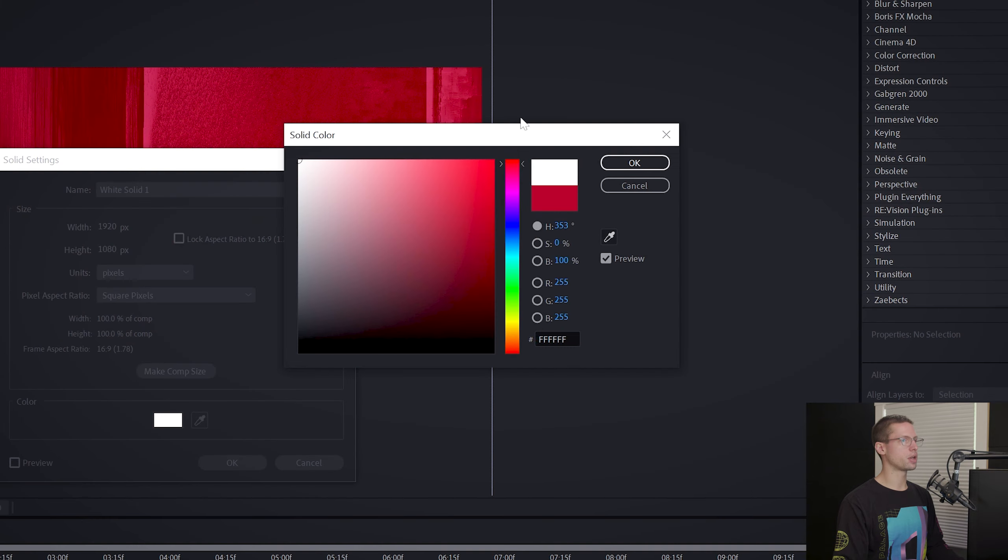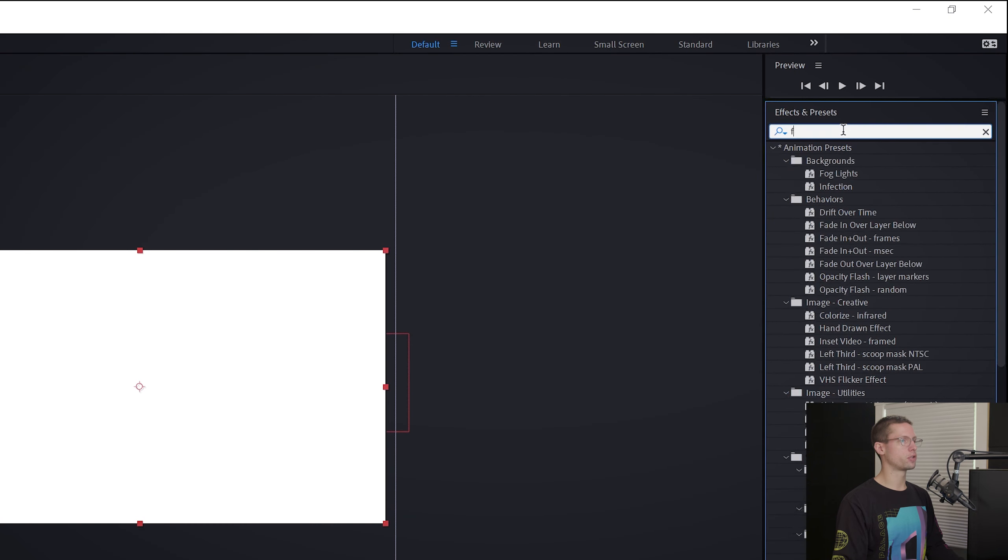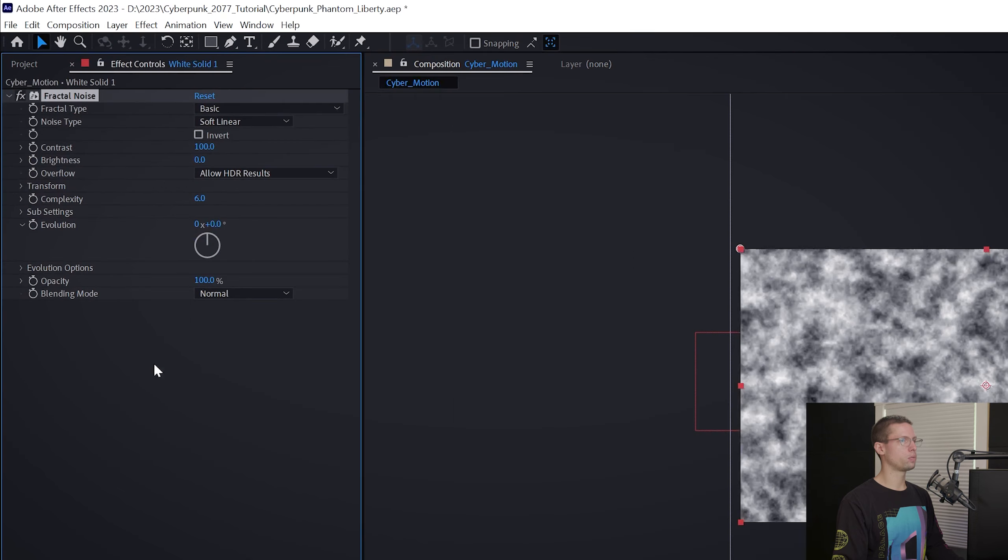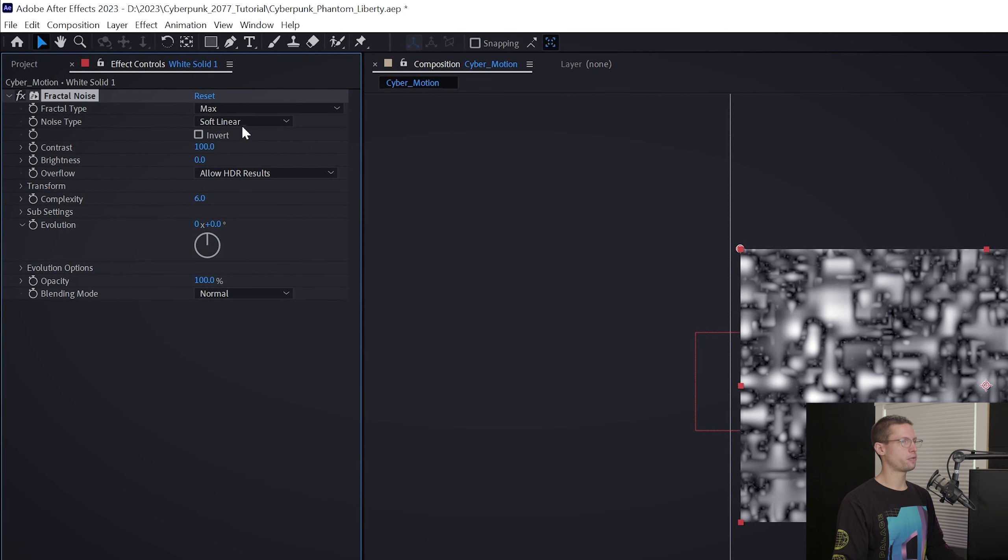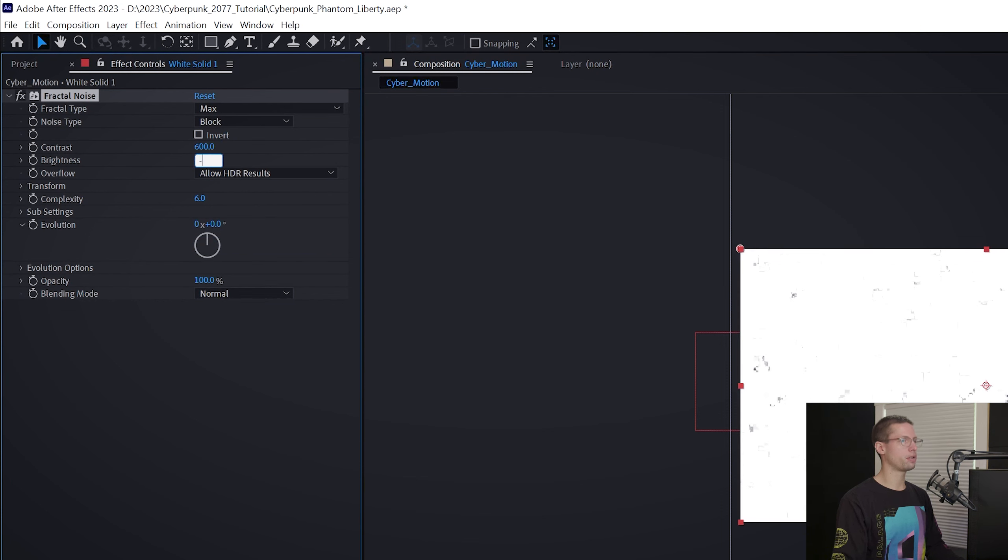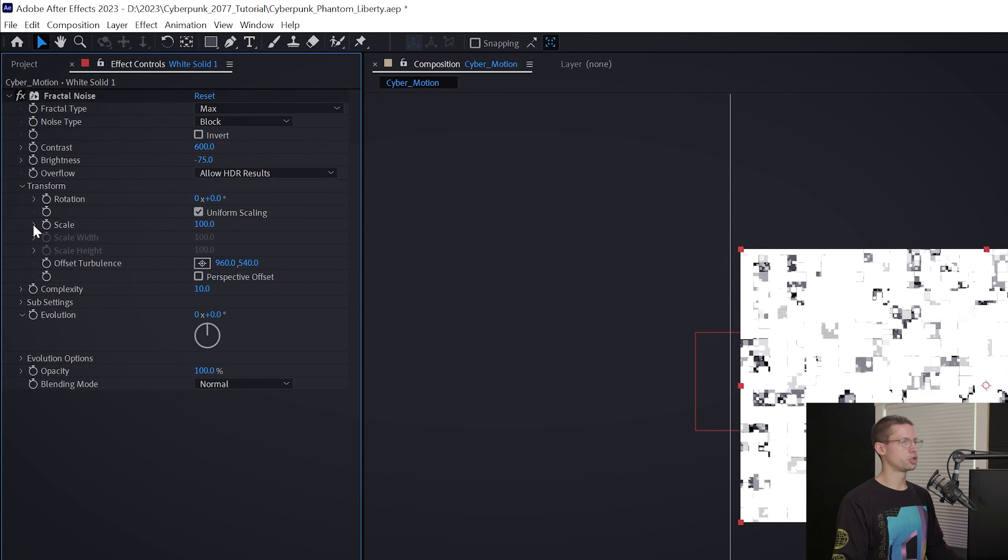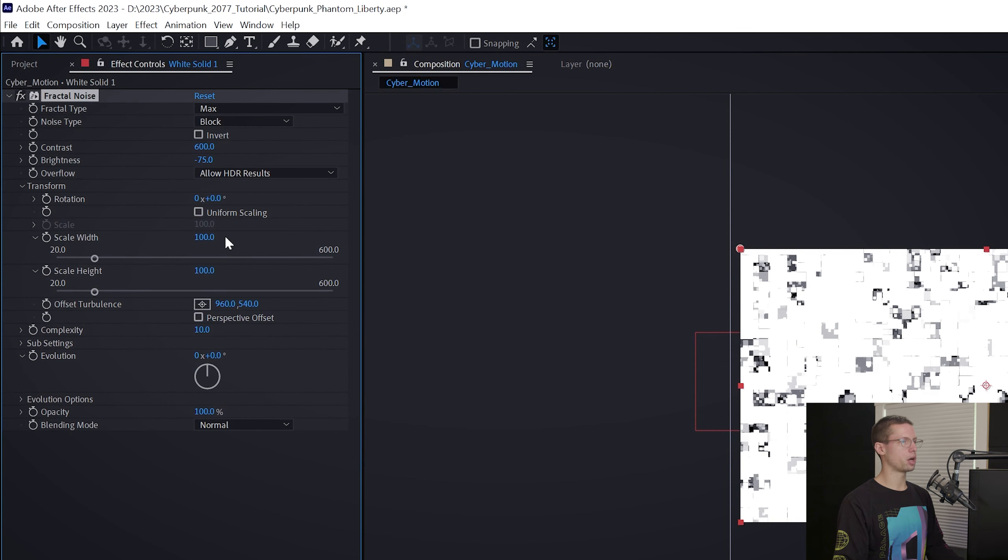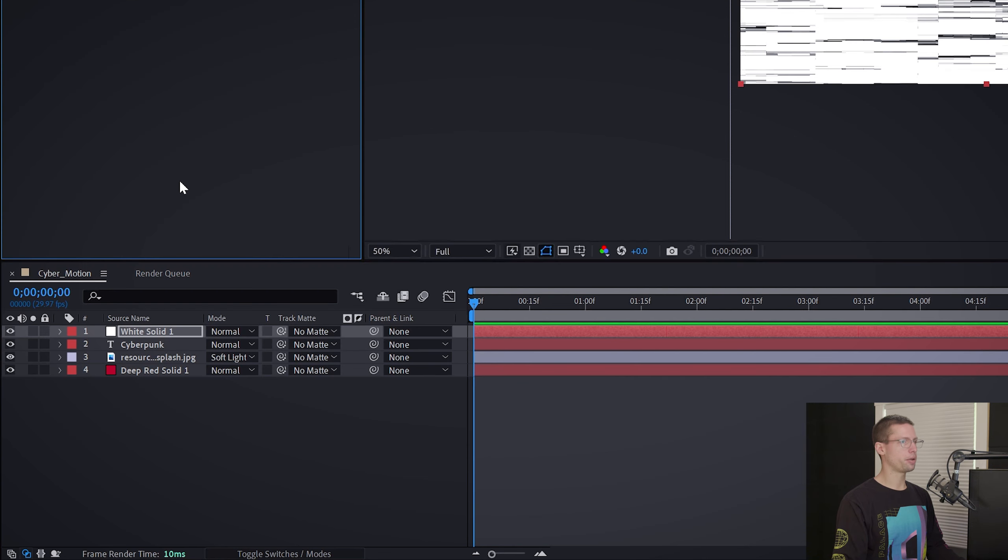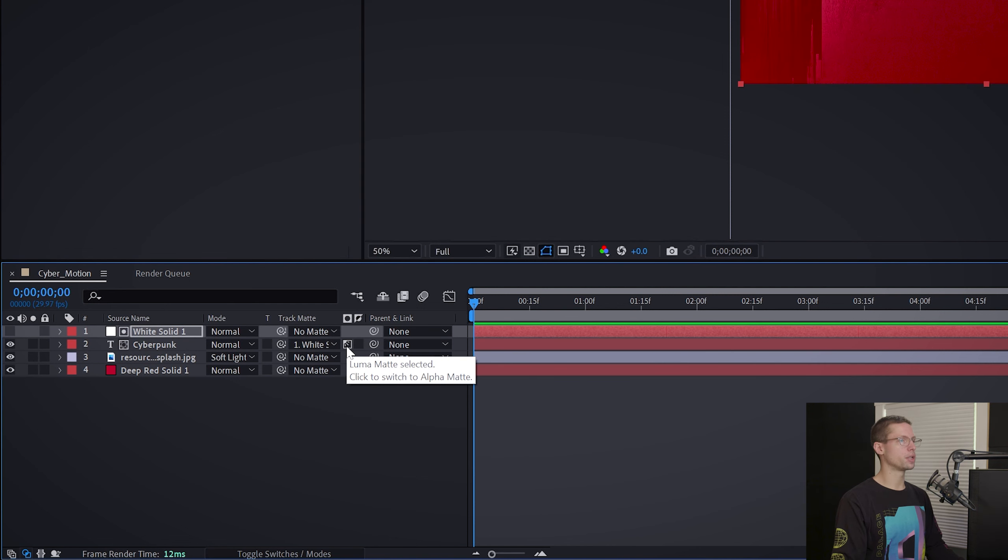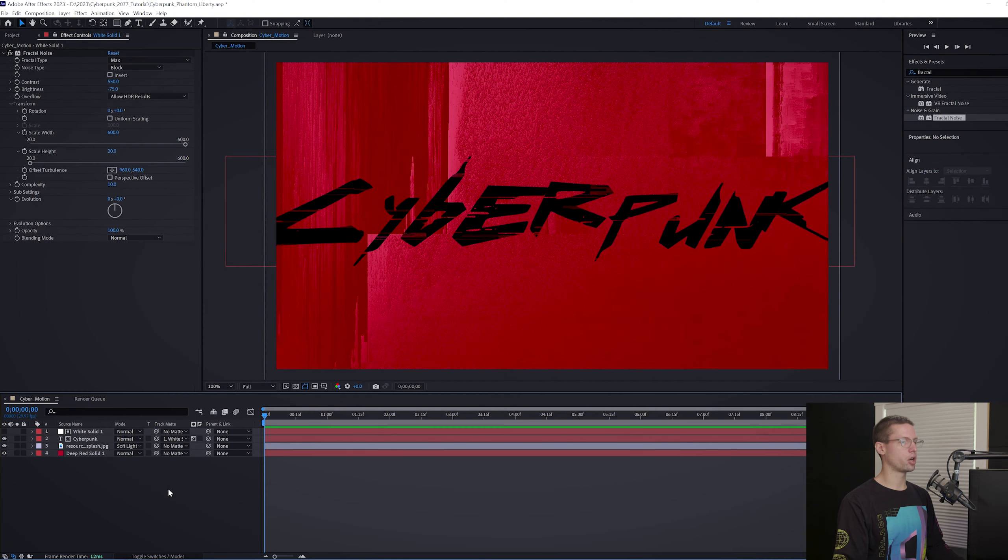Create a new white solid. Go to your Effects tab and search for Fractal Noise. Drag it onto your white solid. We'll be using this effect for almost everything. Change the Fractal Type to Max and the Noise Type to Block. Change the Contrast to 600, Brightness to negative 75, and Complexity to 10. Under the Scale Settings, uncheck Uniform Scaling and adjust the Width to 600 and the Height to 20. Click the Matte tab on your cyberpunk font and select your white solid. Then click the Alpha Matte icon once to switch it to Luma Matte. Now you should have a glitch texture on your cyberpunk font.